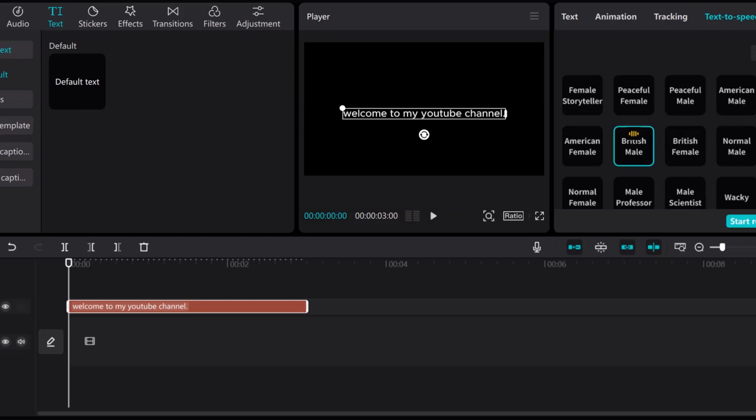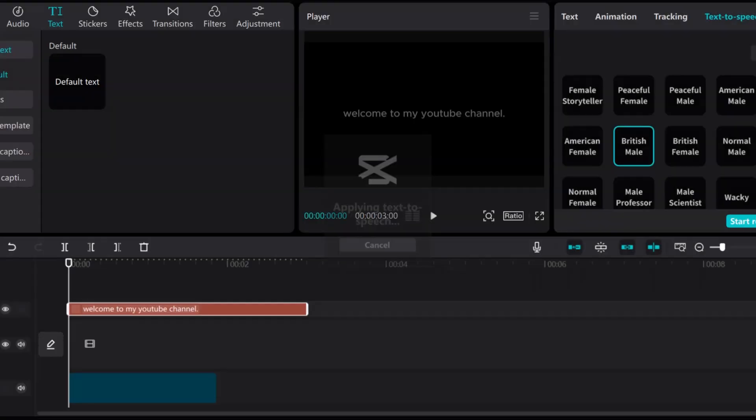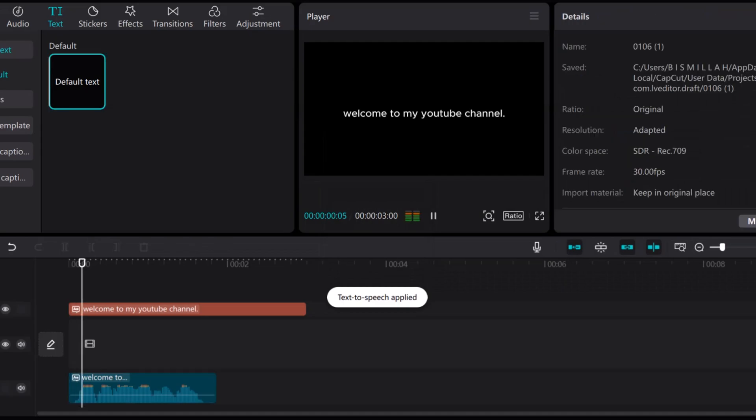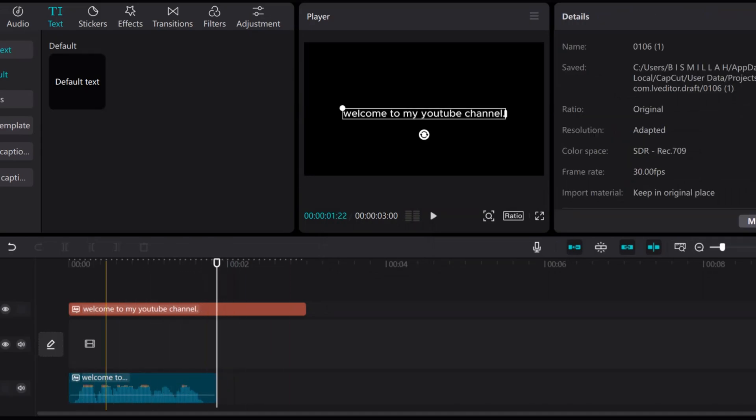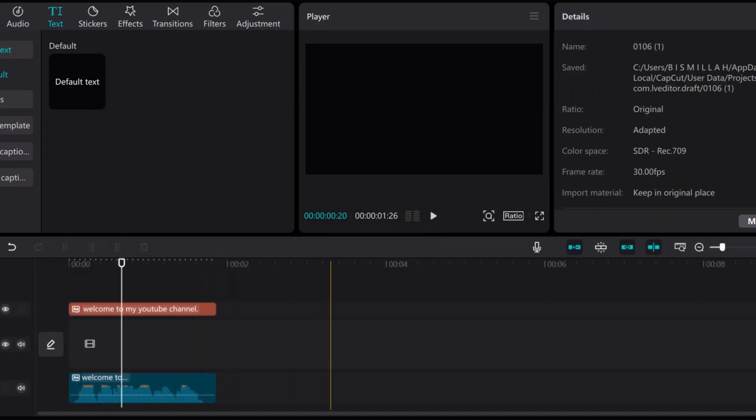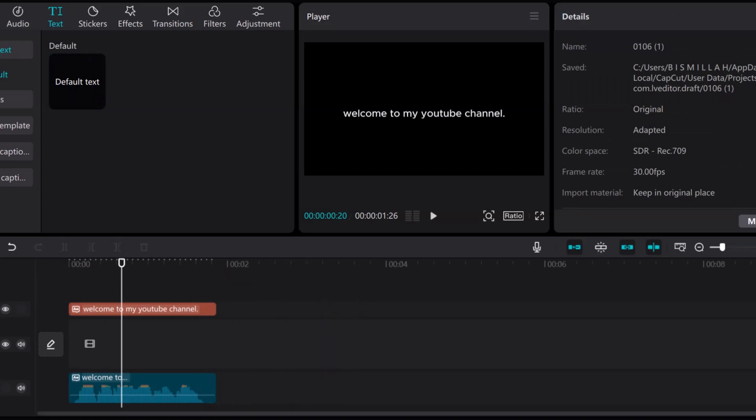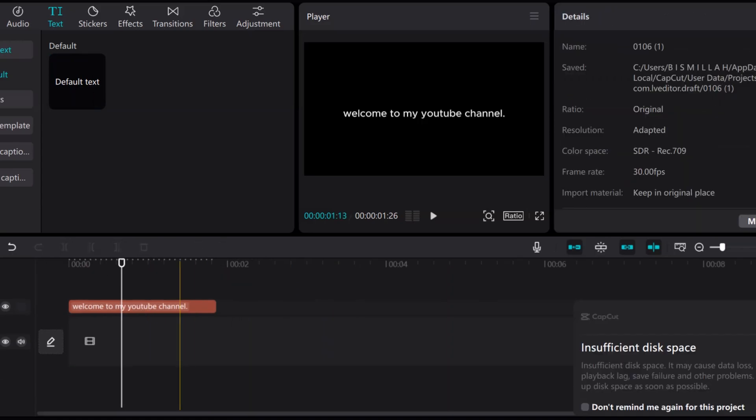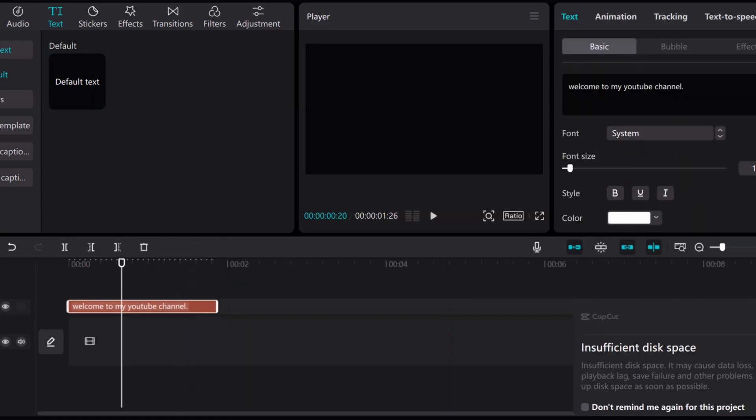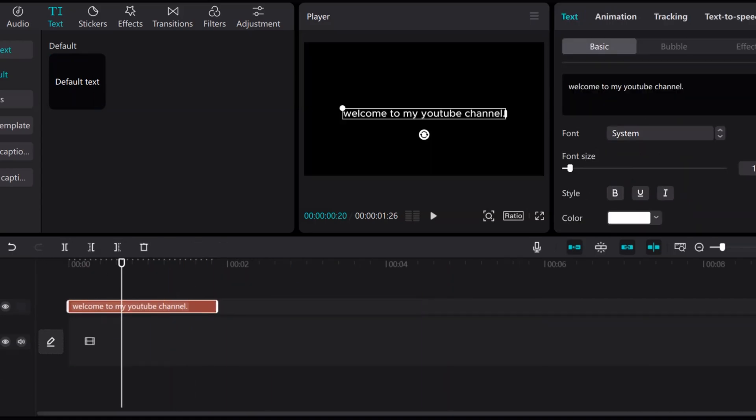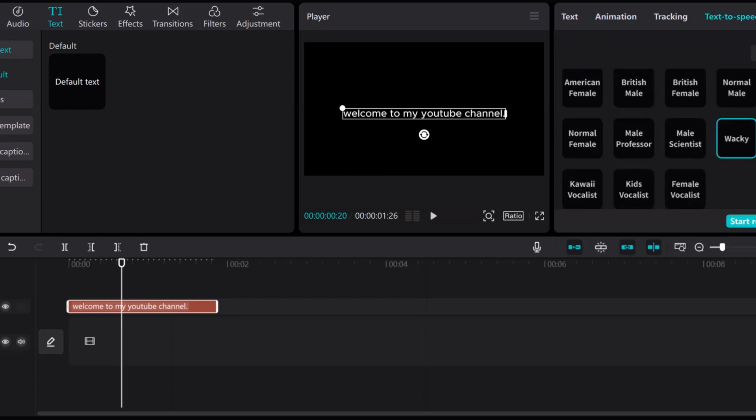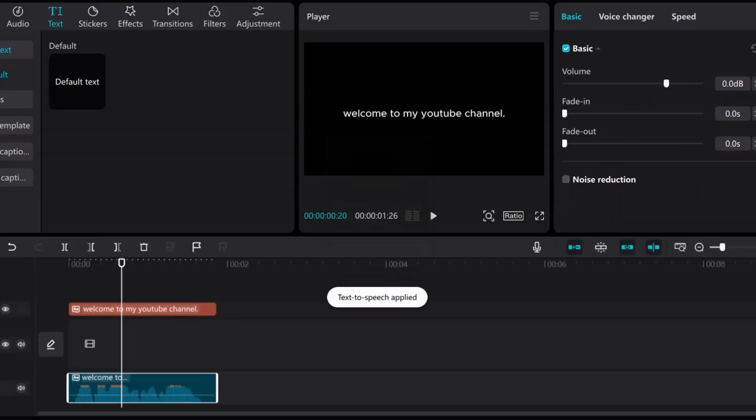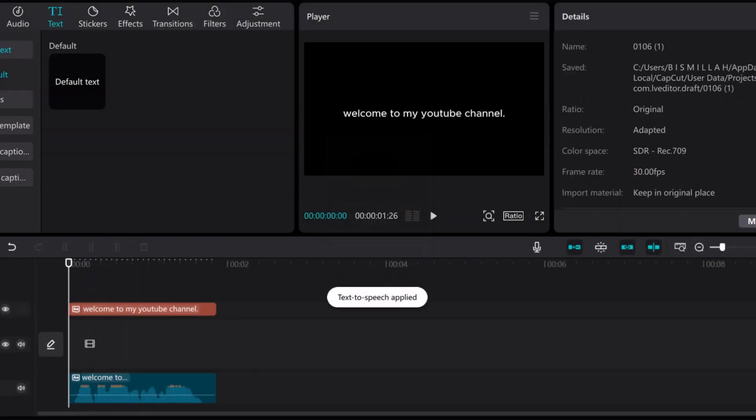I choose this one and then click on start reading. It takes some time. Then I play this. It's pretty good. So I delete this and choose another voice. I choose female voice. Welcome to my YouTube channel.